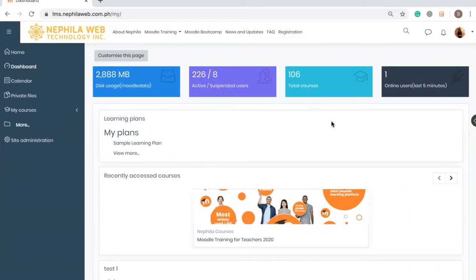Hi everyone. In this tutorial you will be able to learn how to create a new course in Moodle and how to set up the settings of the course. If you are a course creator in the Moodle site,